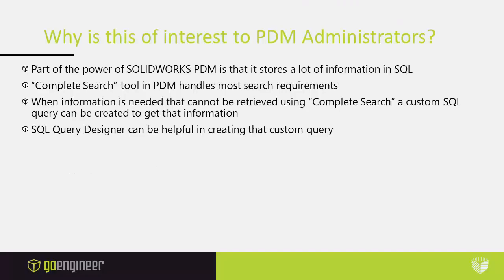Most of the time I deal with SOLIDWORKS PDM and ways to better use SOLIDWORKS PDM. So why is the query designer of interest to someone who is the PDM administrator? Well, part of the power of SOLIDWORKS PDM is that it stores a lot of information in SQL. Normally the complete search tool in PDM does handle most search requirements. However, sometimes information is needed that cannot be retrieved using complete search. When that happens you need to create a custom SQL query to get that information.